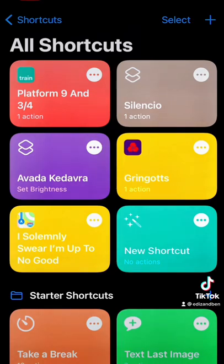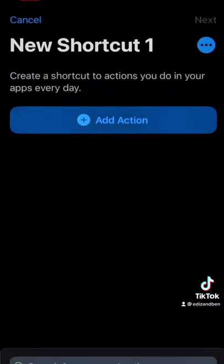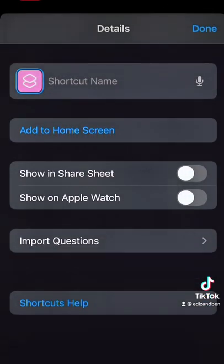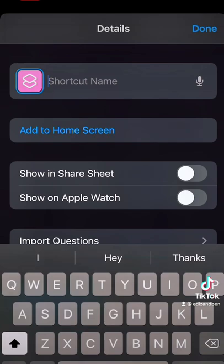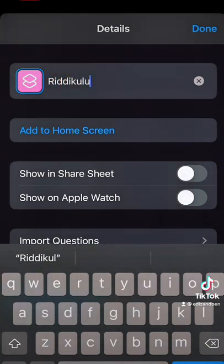Press the plus in the corner to create a new shortcut. Press the three dots to name your shortcut. I'm going to use the spell 'Ridiculous' and I'm going to use it to open Tinder, because the idea of me actually finding a partner on Tinder is ridiculous.